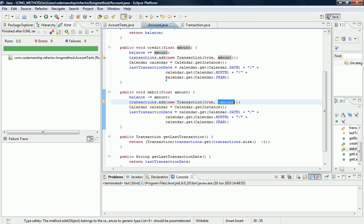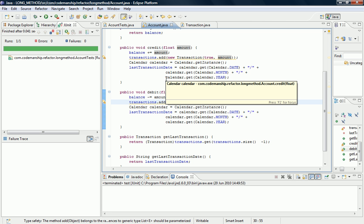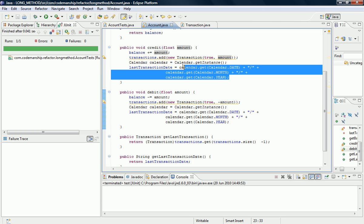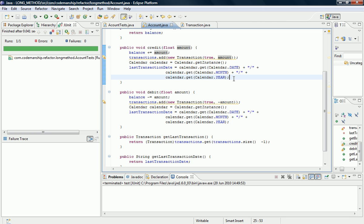The impact of this kind of duplicate code is very obvious. Say, for example, we wanted to make a change to the format of the last transaction date that's calculated here. We'd need to make that change in two places instead of one, so it would be twice as much work.